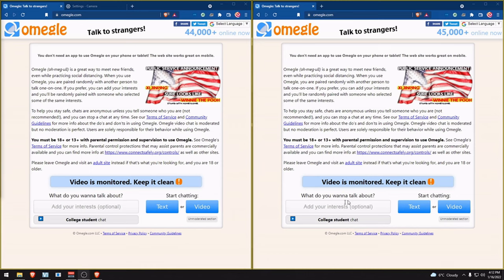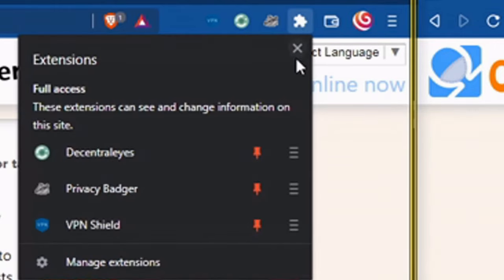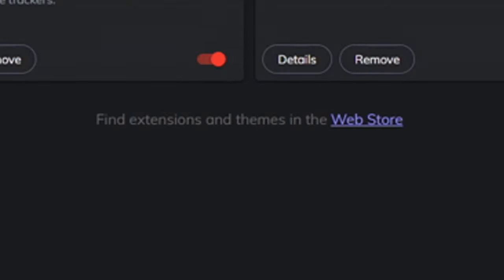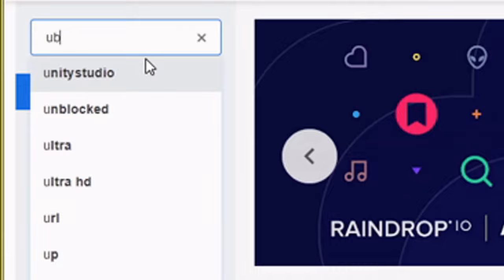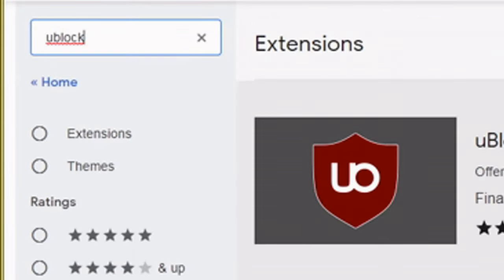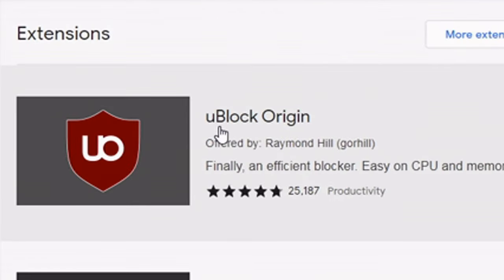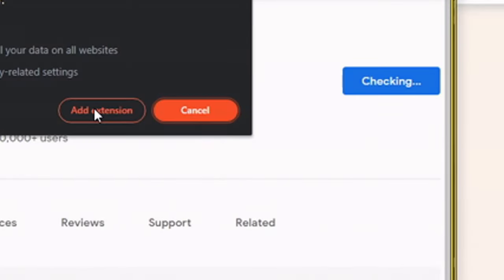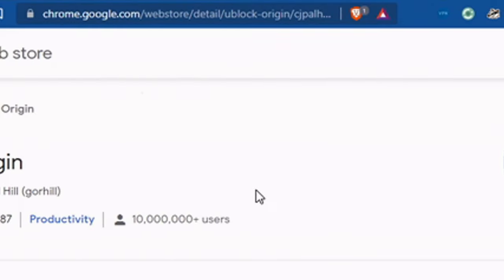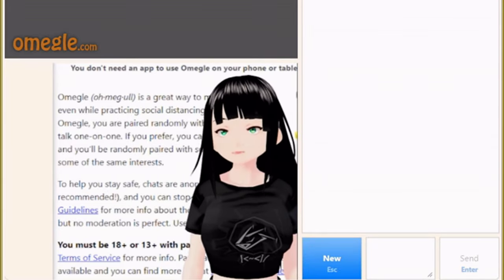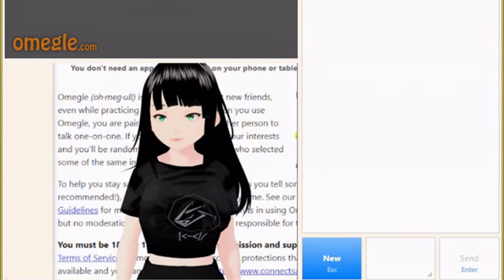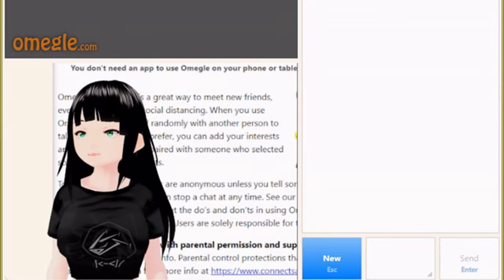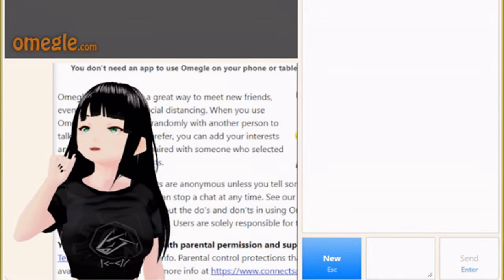I forgot to mention we need to add an extension plugin or add-on. Go to manage extensions or look for extensions. Go to web store, then type in uBlock Origin. Pick the first one that says uBlock Origin and add extension. As you can see, there's this watermark that's up here. We definitely need to get rid of this for both.